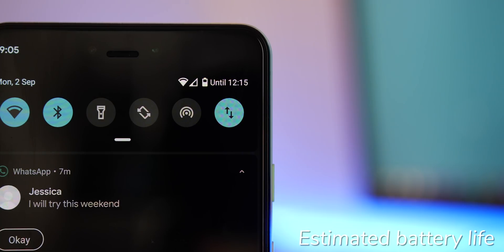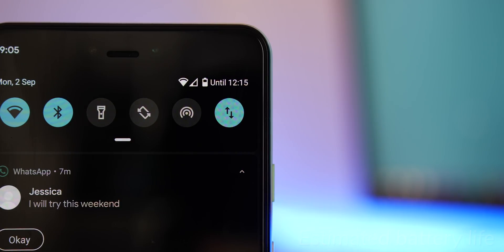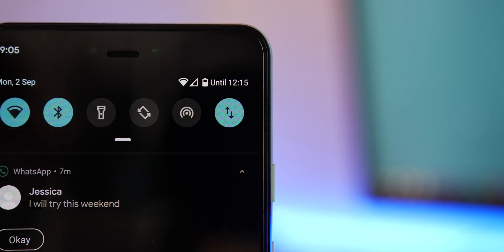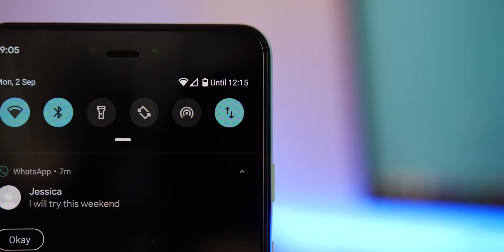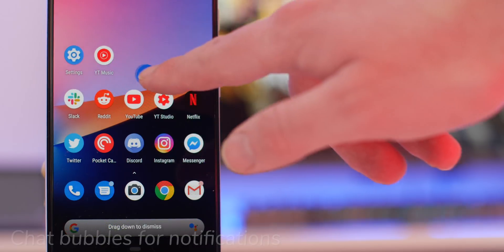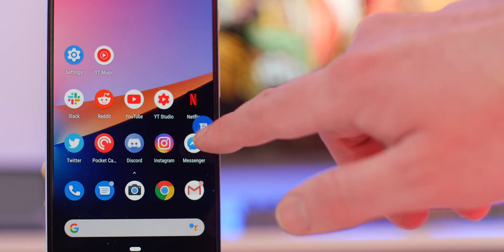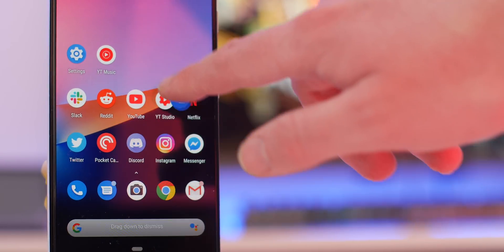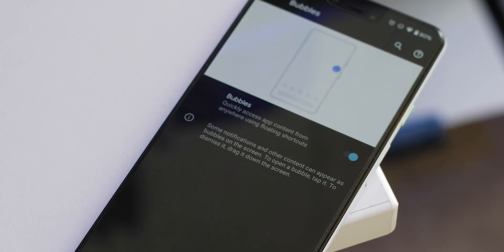Within the notification shade, there is now an estimated battery life meter so that you can work out when you need to charge your phone. Chat bubbles for app notifications can now be added in Android 10, which are very similar to the Facebook chat heads — they actually work in the very same way. You can disable them at any time from within the developer settings.